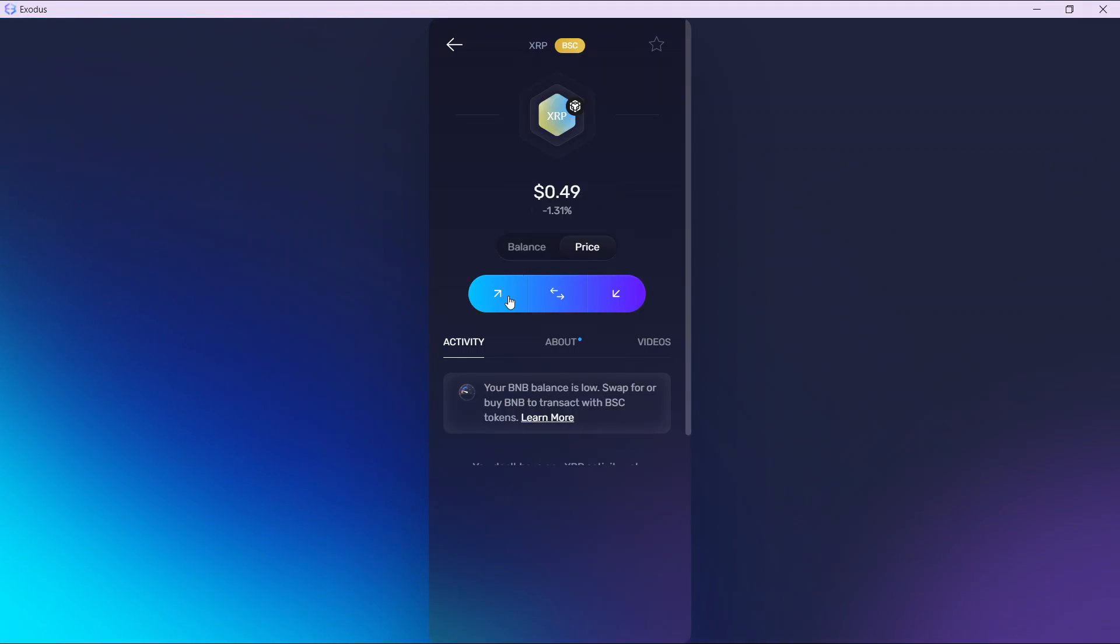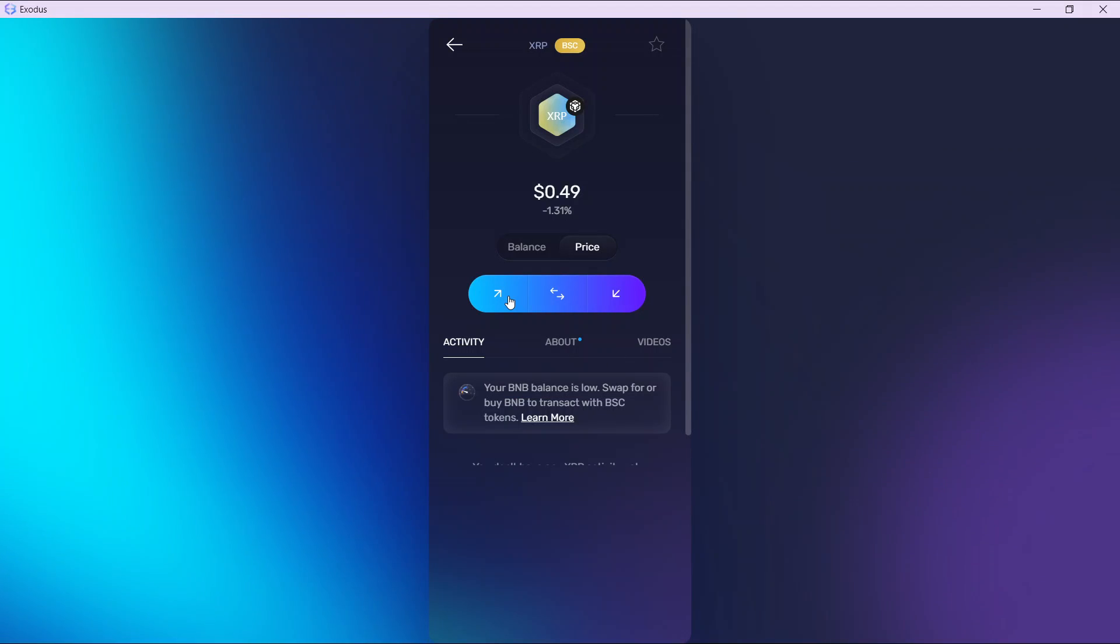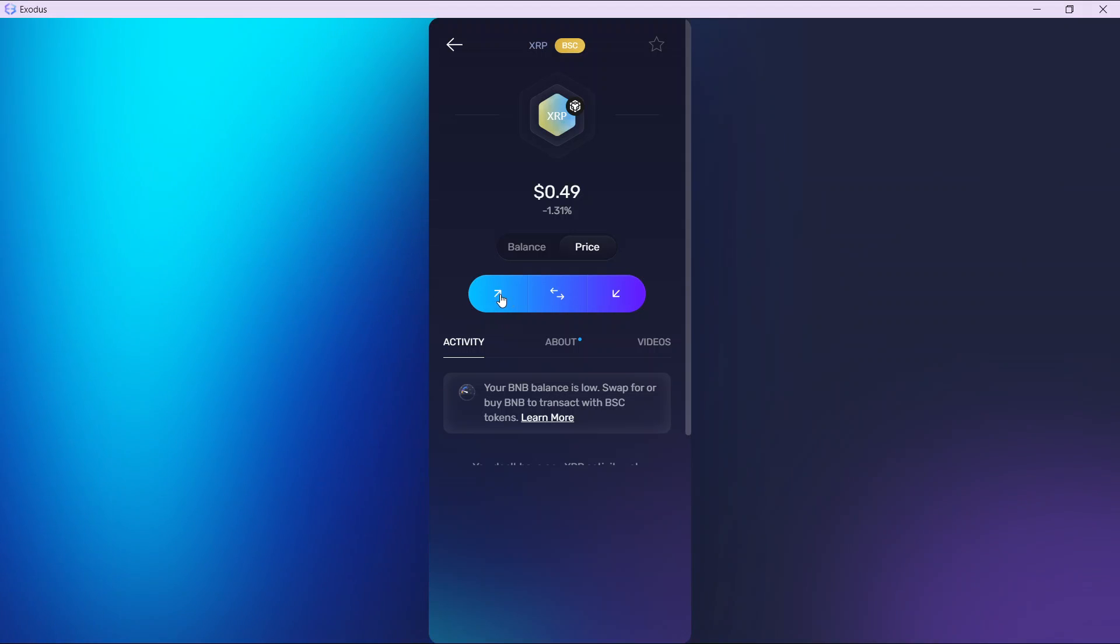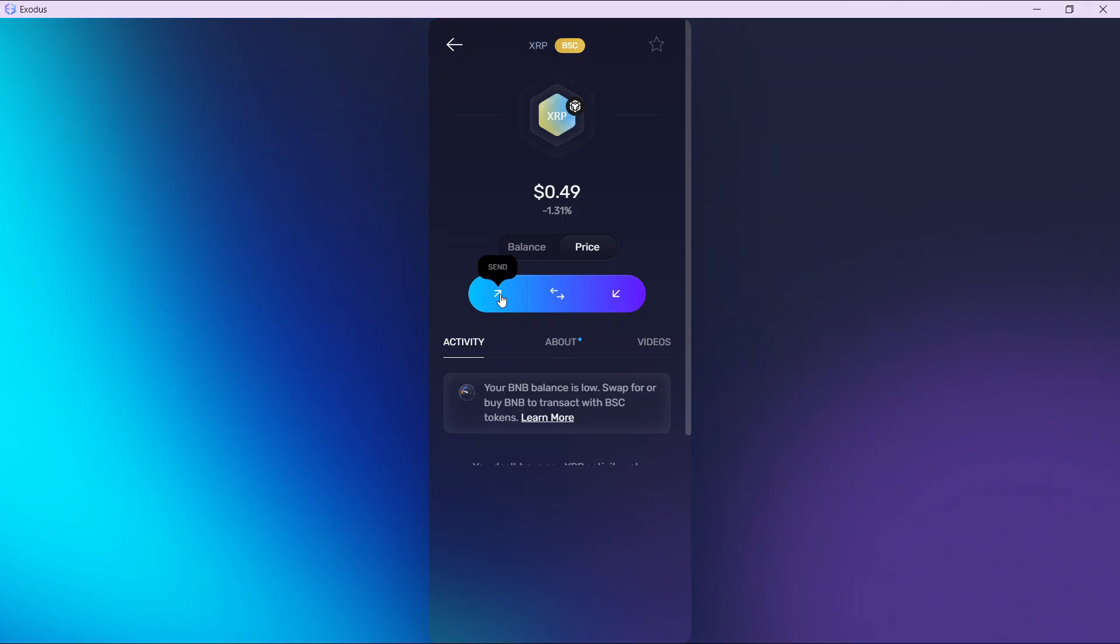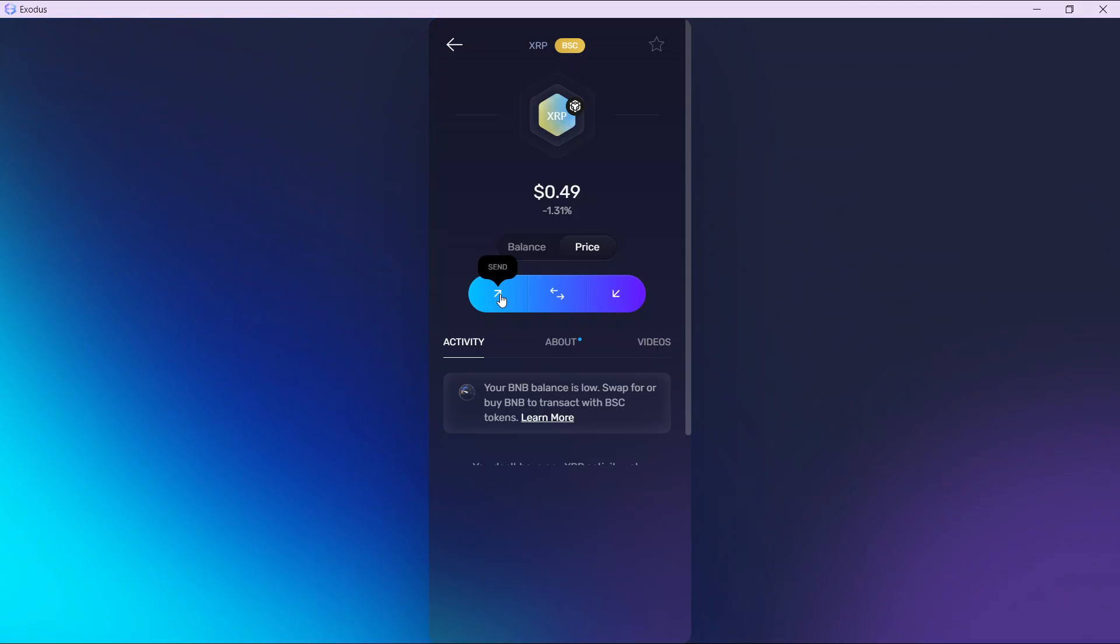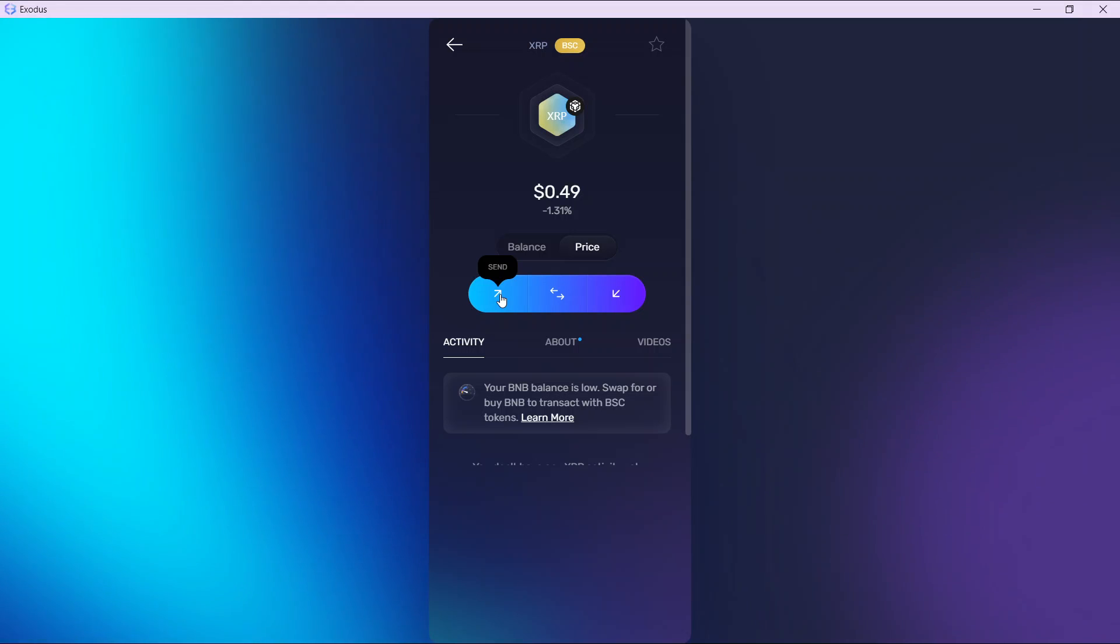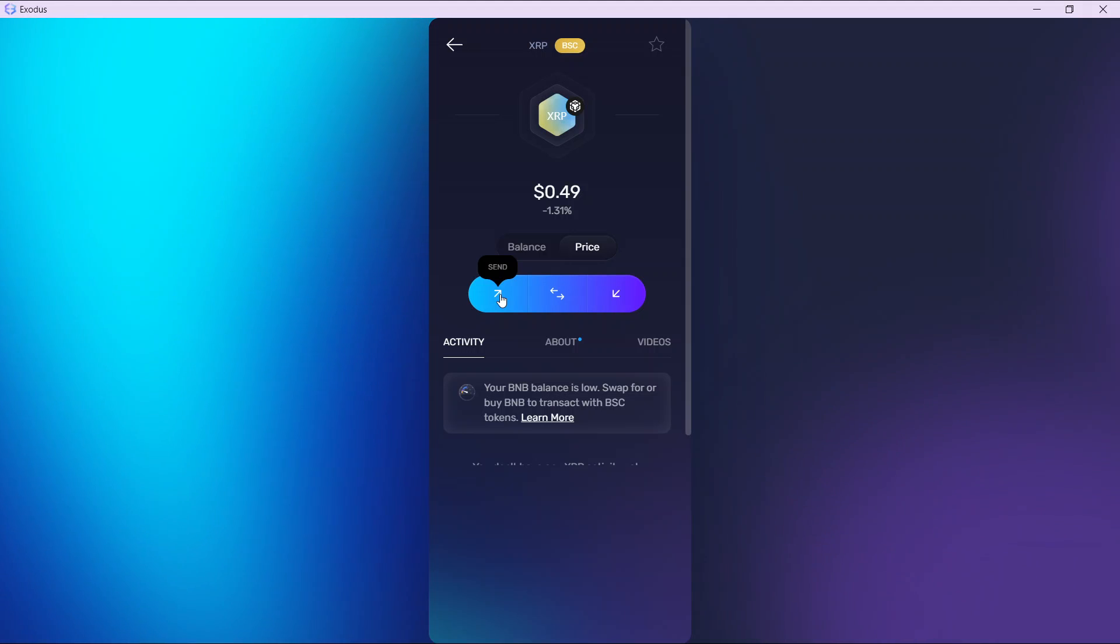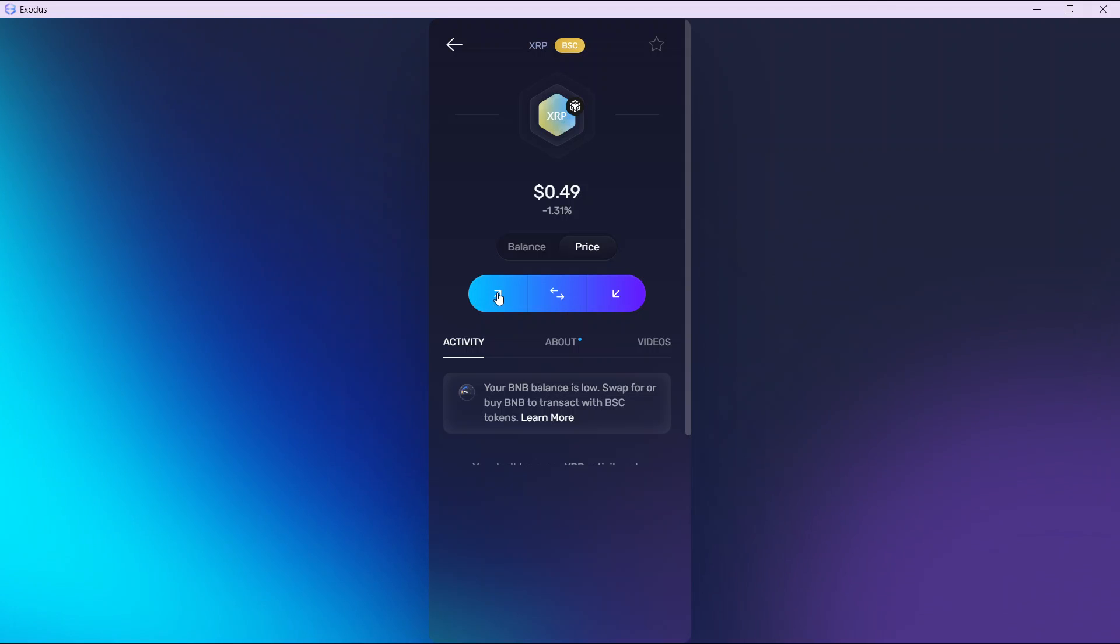Here we have XRP. Now if you want to sell this XRP, you're going to have to use the send option because you cannot sell XRP directly in Exodus. You'll need to send it to a third-party wallet that allows the sell option, and then sell it right there in the third-party wallet. For example, Binance or Bybit. Let's use Bybit for this tutorial, so click on the send option.